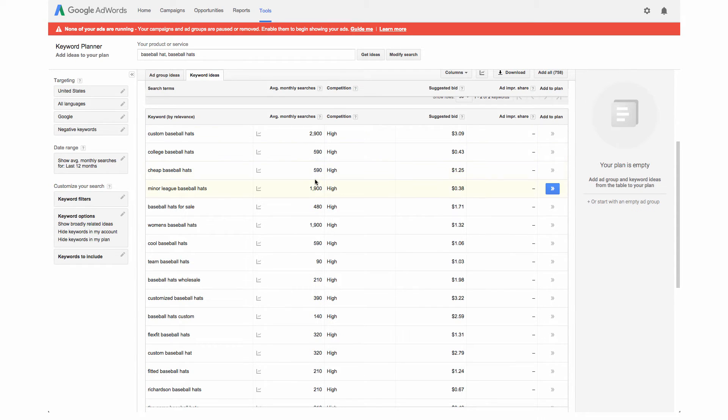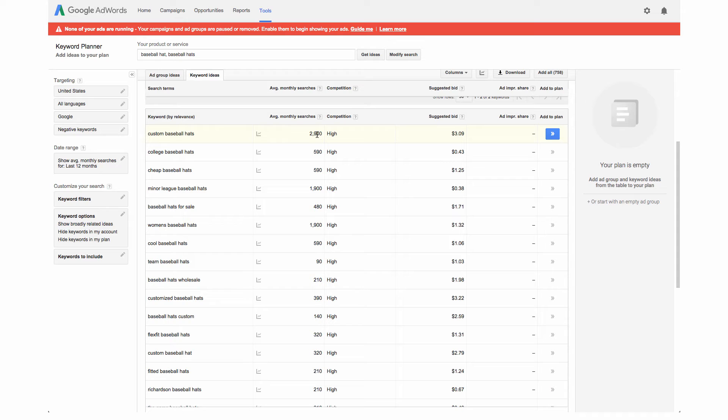There's a few different things to look at whenever you're trying to pick your keyword. Obviously the first thing is just to make sure that it's relevant to your site.